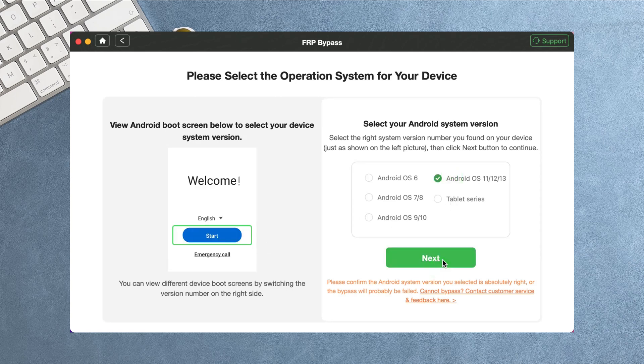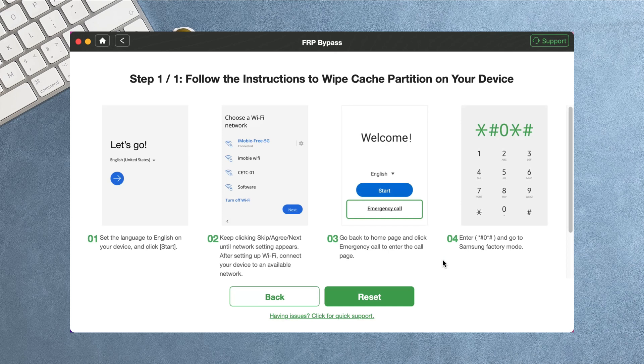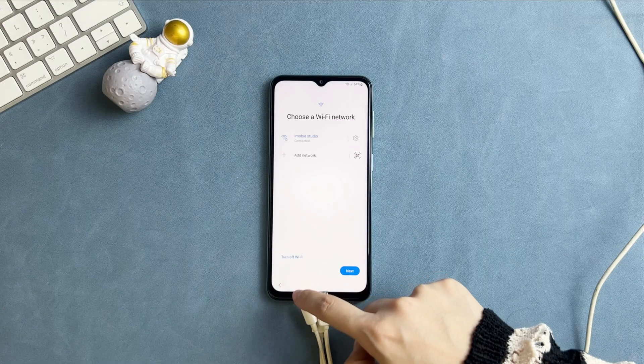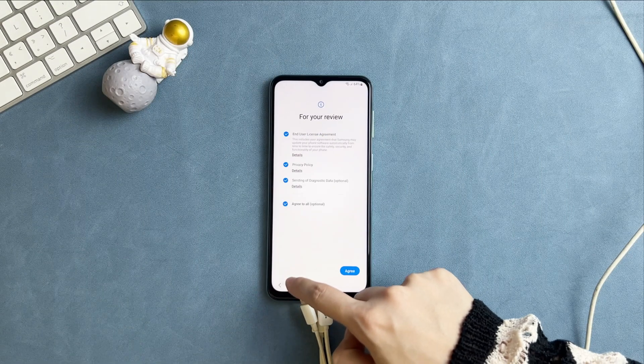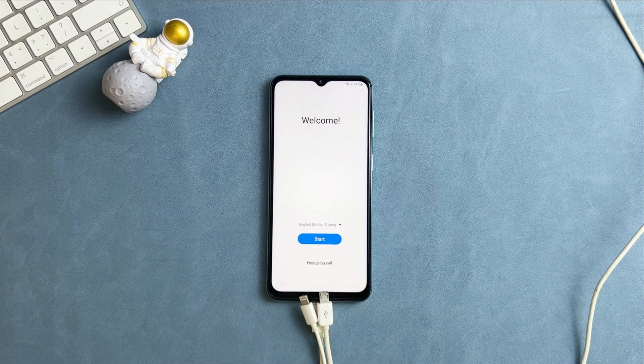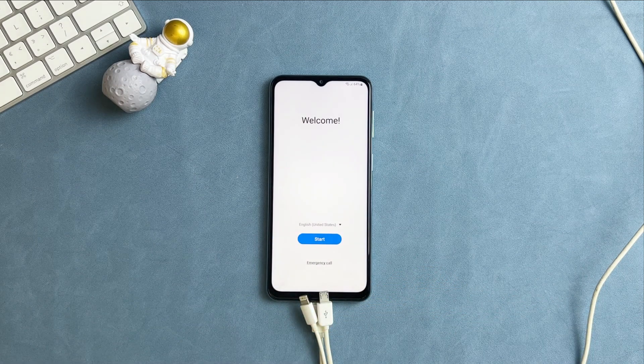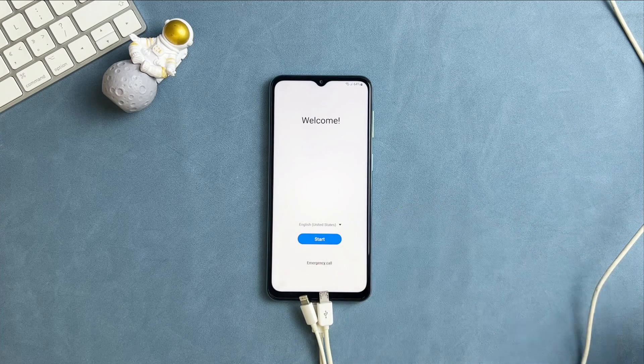Follow the instructions in DroidKit to launch Samsung factory mode. Connect to stable Wi-Fi and back to the welcome screen. Tap on emergency call and enter the code.